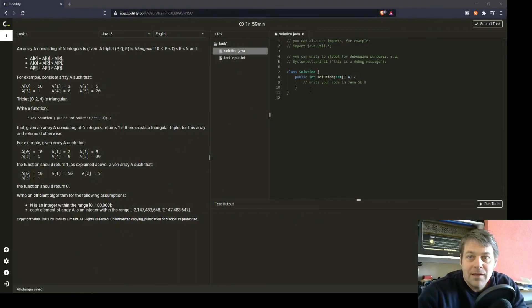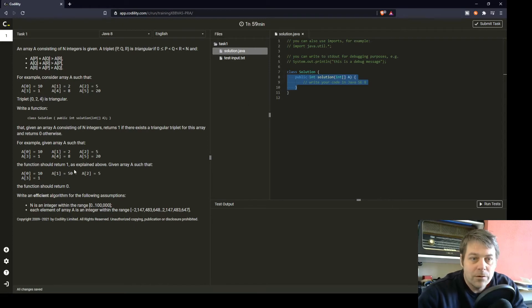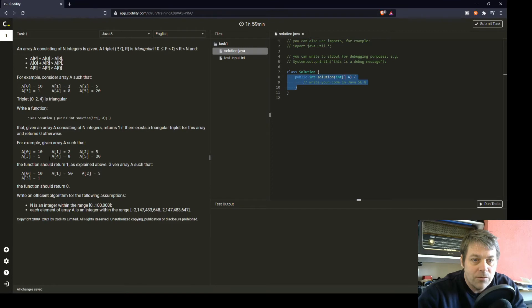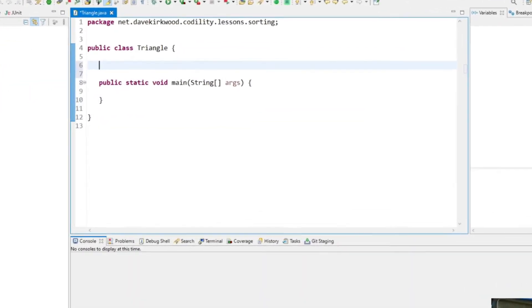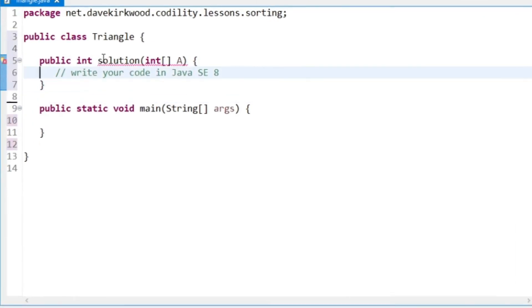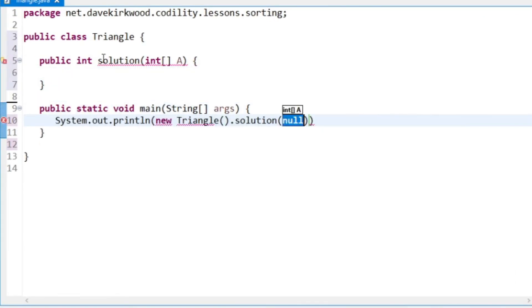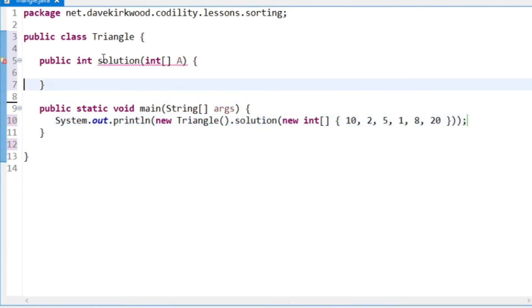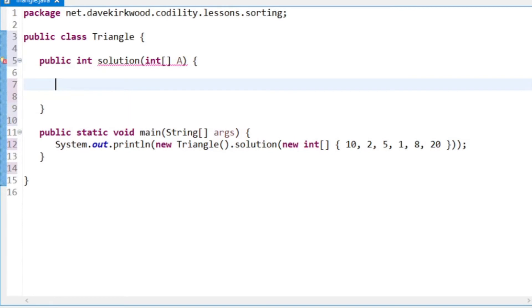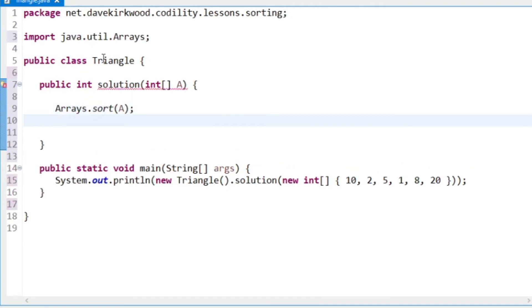So I've prepared the class in Eclipse. I'm just going to copy over the solution method and we'll run the test with 10, 2, 5, 1, 8, 20. The first thing I'm going to do is sort the array because I really cannot think of any way of doing it without sorting the array.